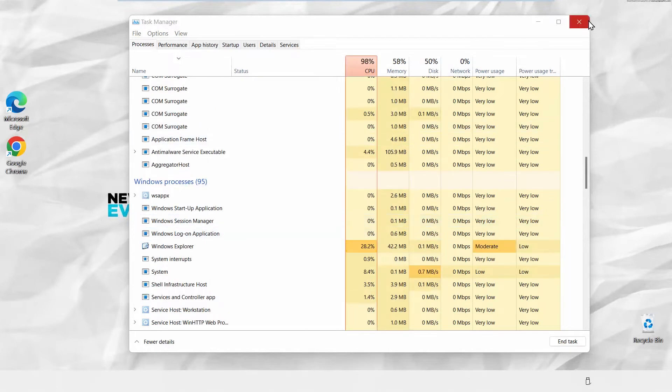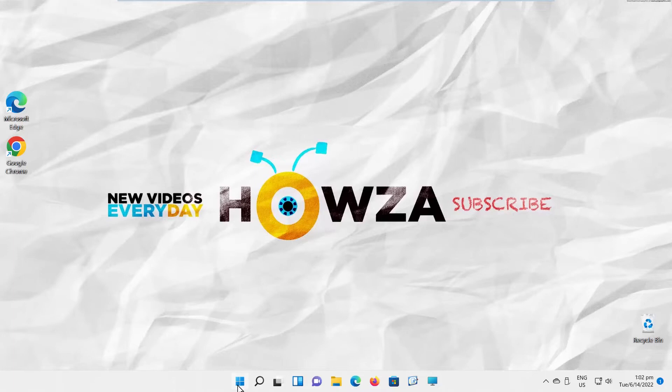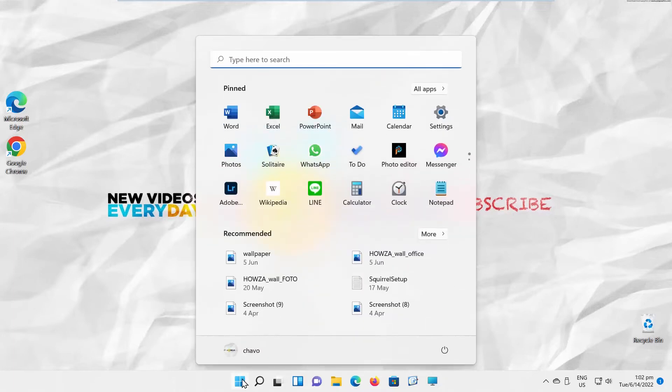you can use Settings. Click on Windows icon on the taskbar. The menu will pop up. Click on Settings.